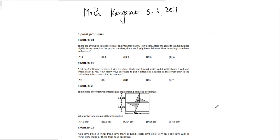Let's move on to question number 22. A cat has seven differently colored kittens: white, black, red, black and white, red and white, black and red, and white black and red. How many ways are there to put four kittens in a basket so that every pair in the basket has at least one color in common?